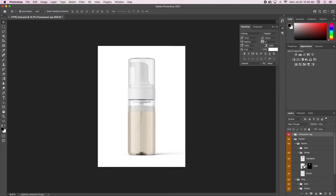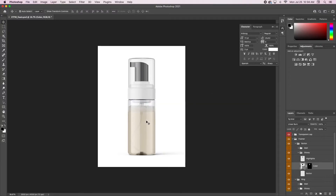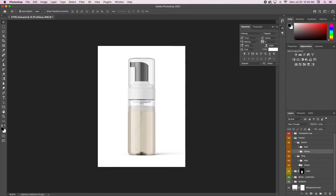You can change the color of the foamer, which is what I'm about to do now because I love a black bottle. You just change it and that's the foamer. The ring I'm going to zoom in so you can see — it's just a part right up under the foamer.